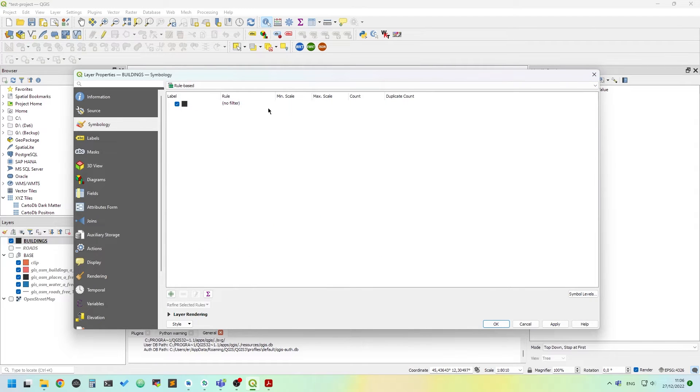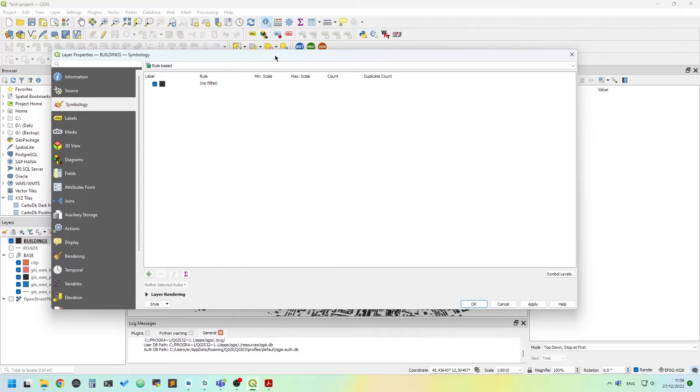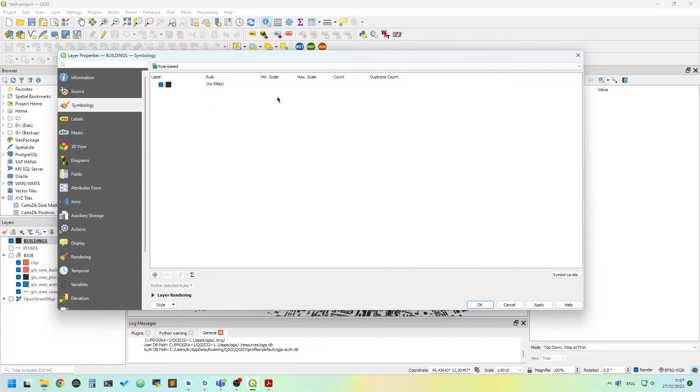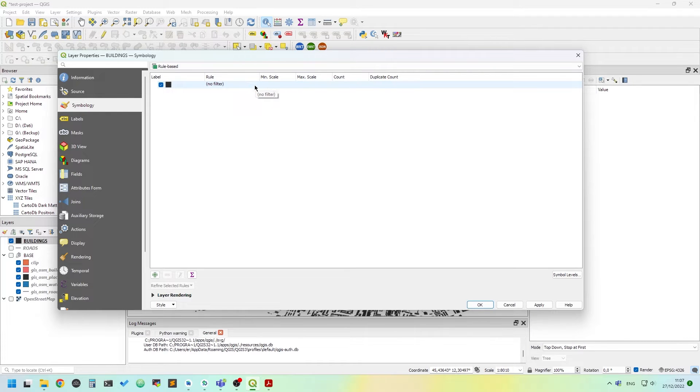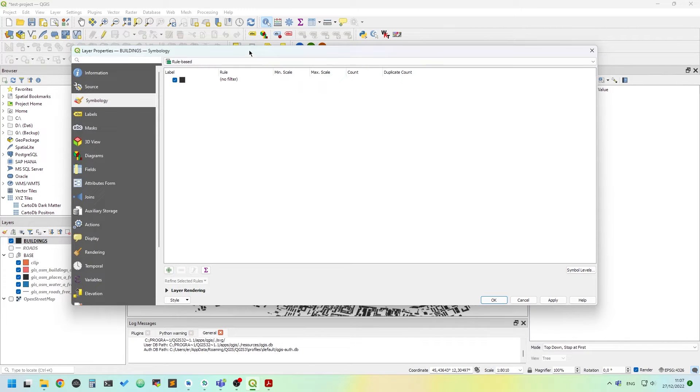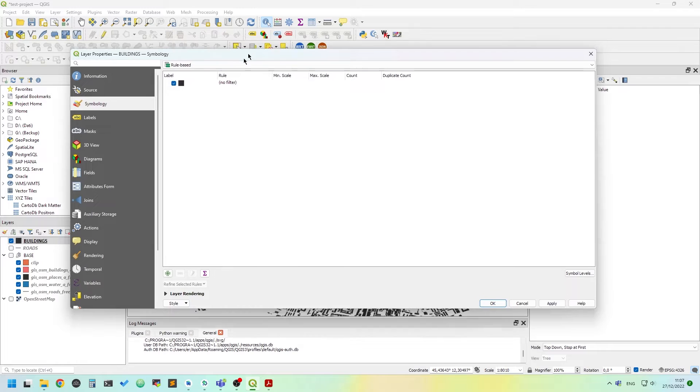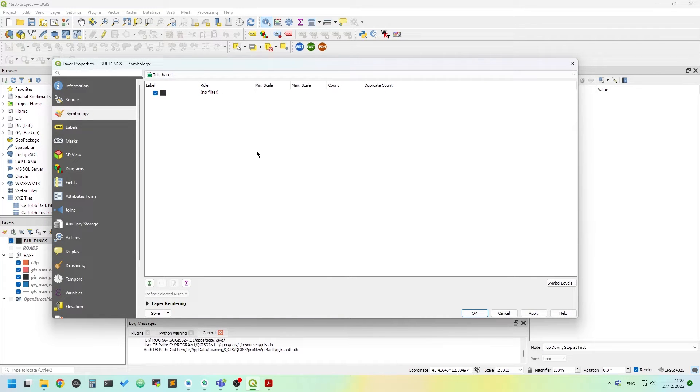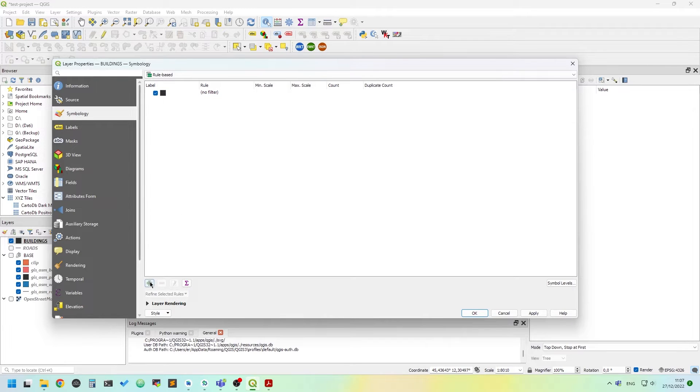Rule-based is a way you can tell QGIS to draw things using rules. This is quite useful. And it's, in my opinion, the most powerful symbology feature in QGIS.